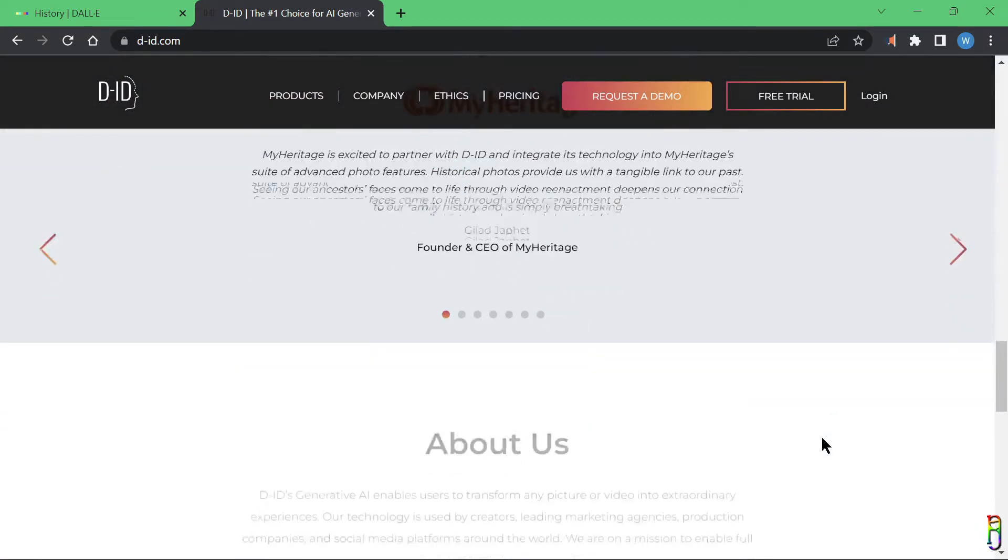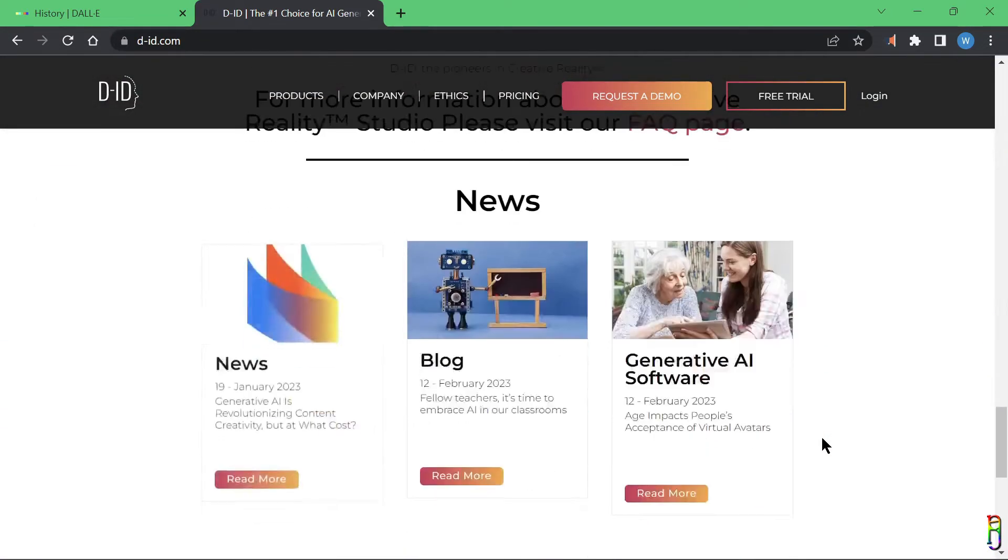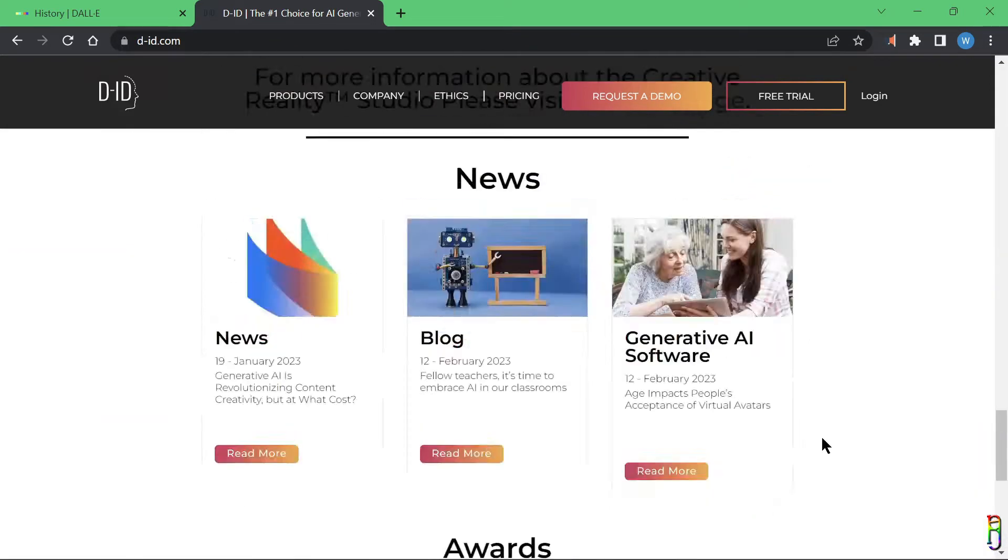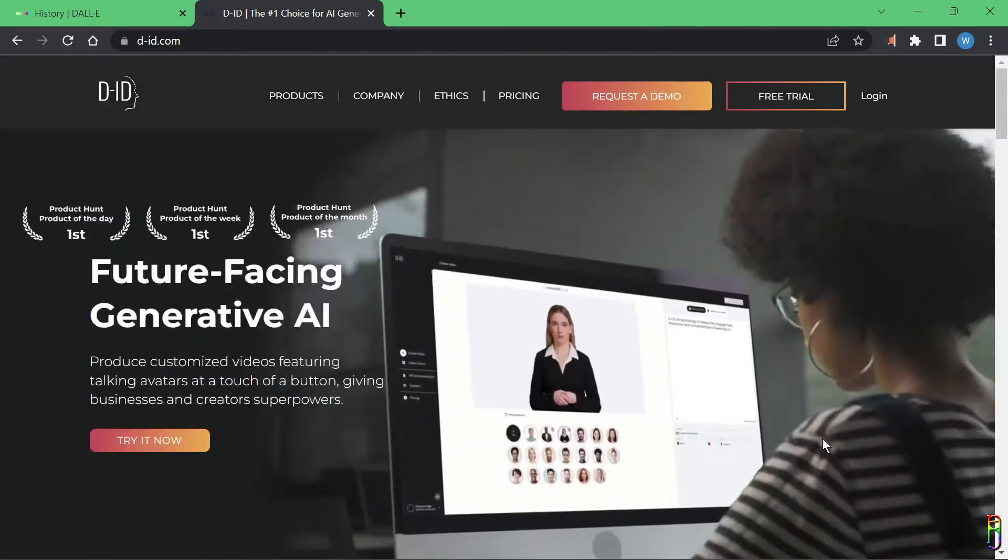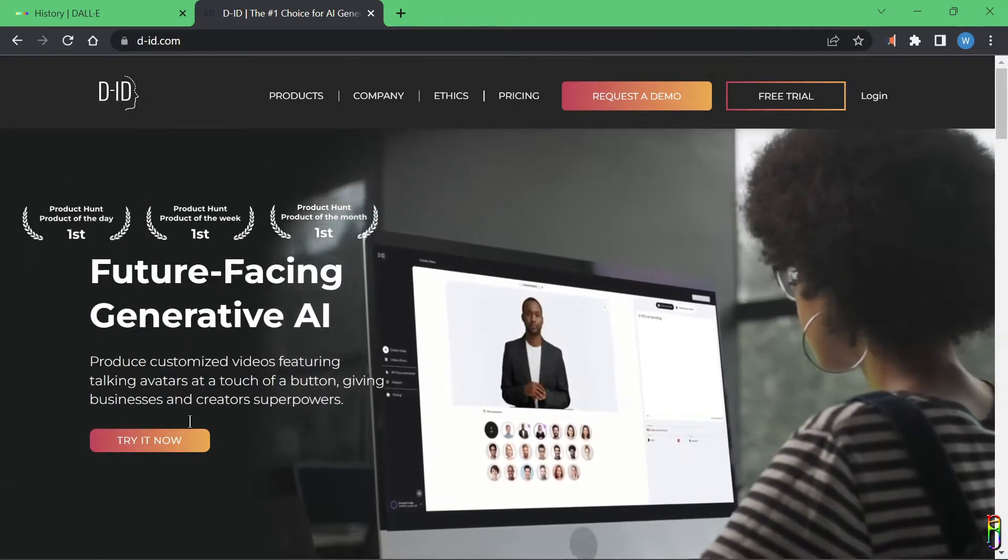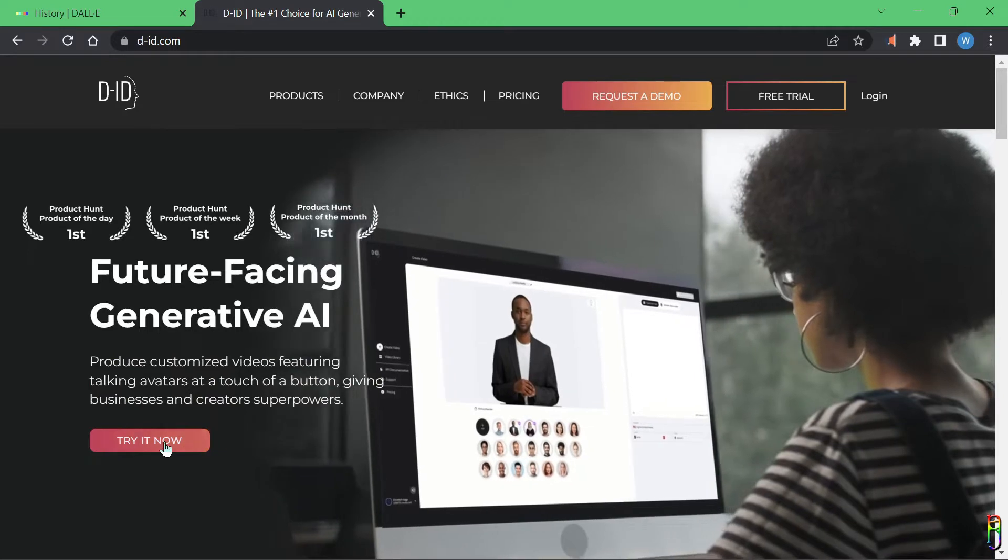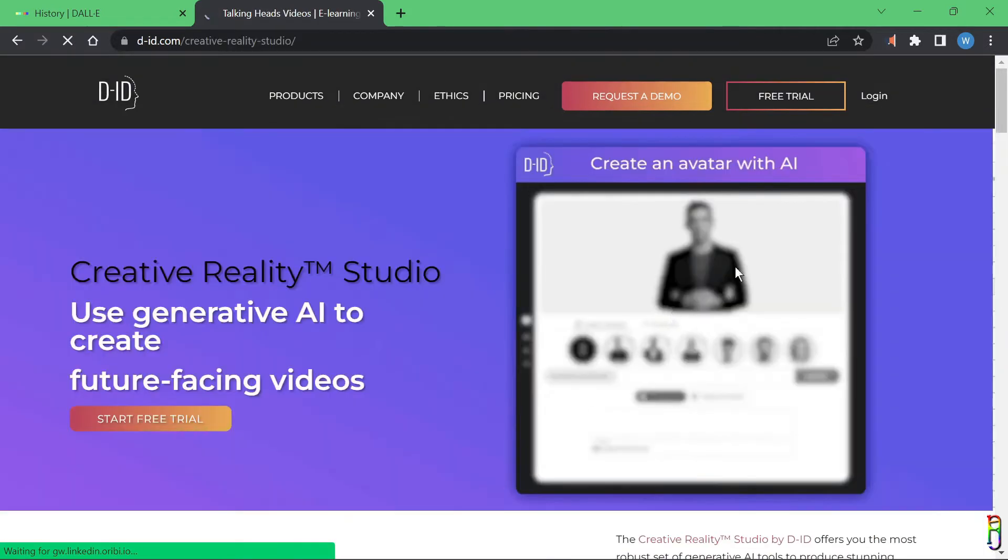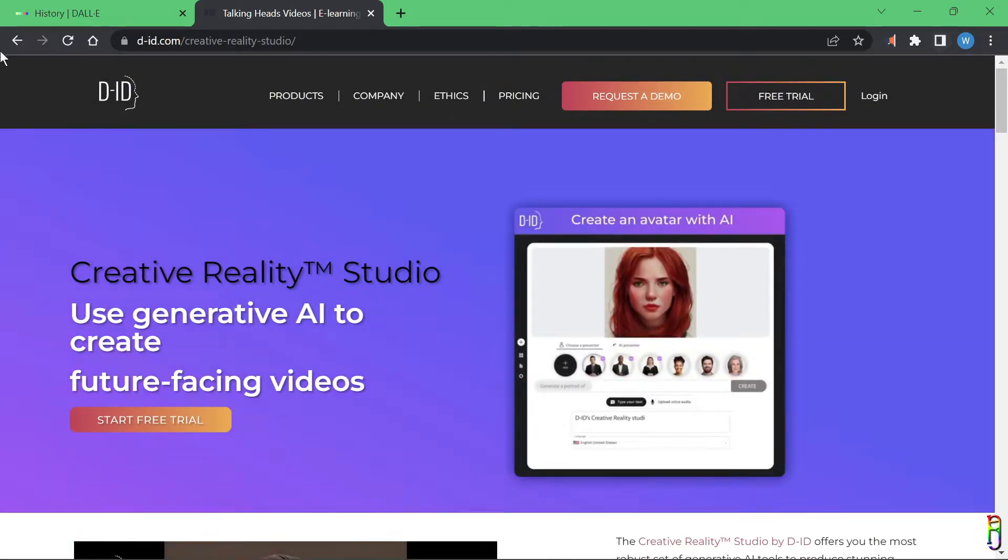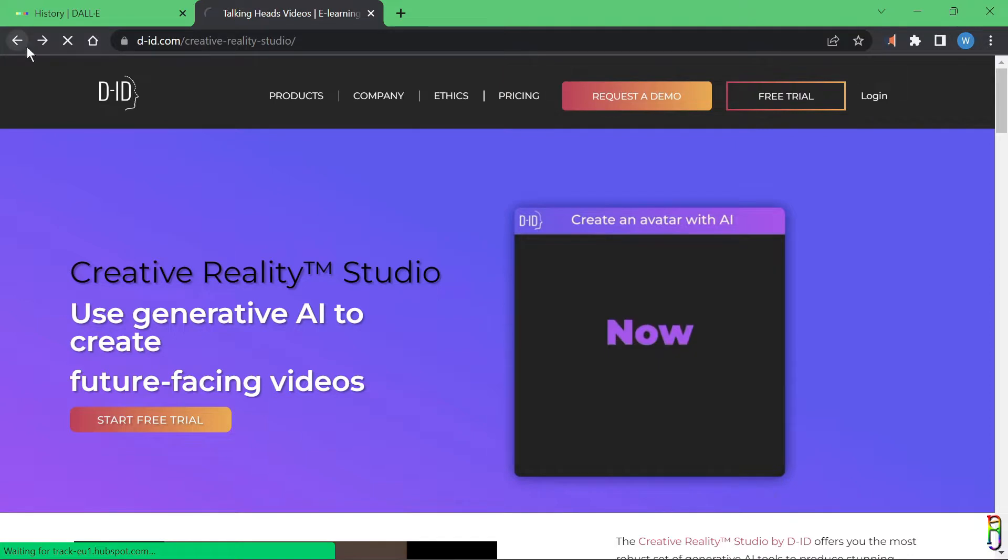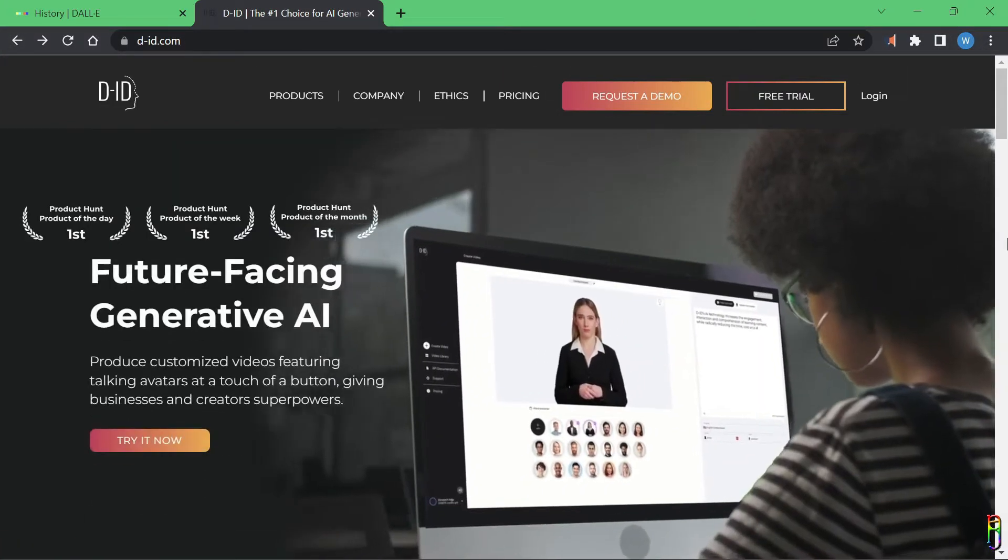D-ID will then combine the picture and the audio to create a very realistic video, making the picture talk, syncing the mouth movement to the audio, and also adding some face pacing and blinking of the eyes. You know what, instead of me talking about it, why don't I just show you.